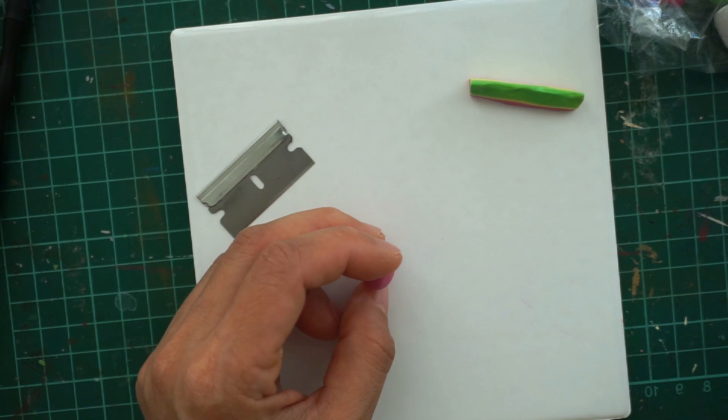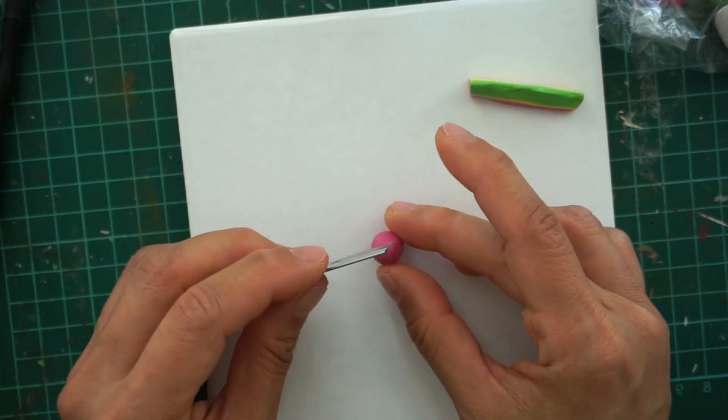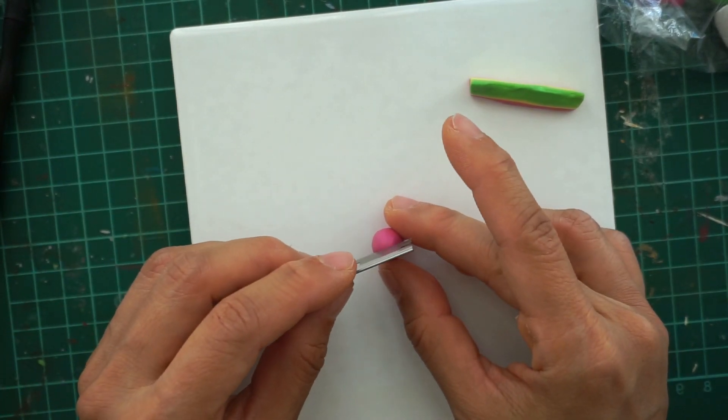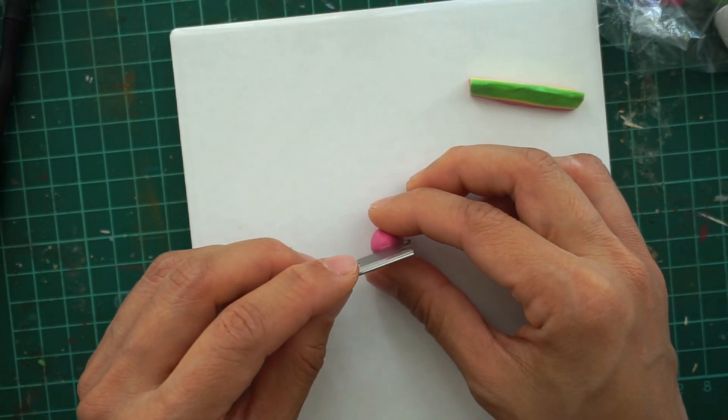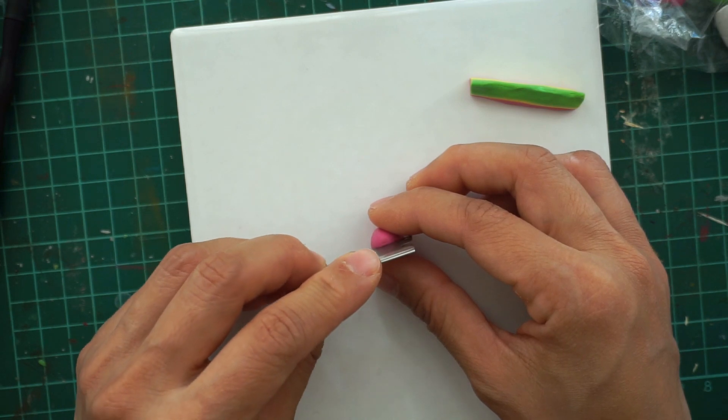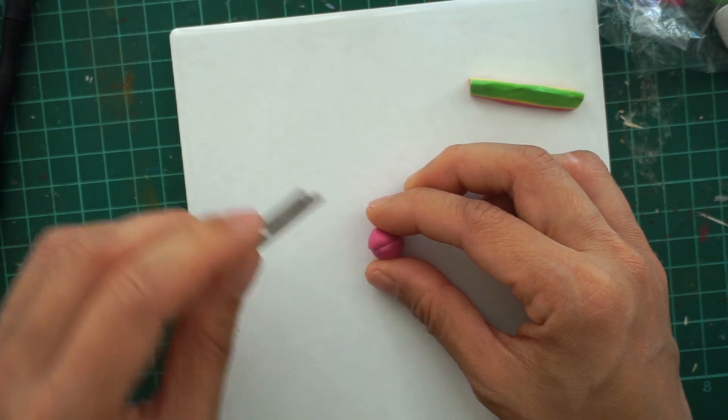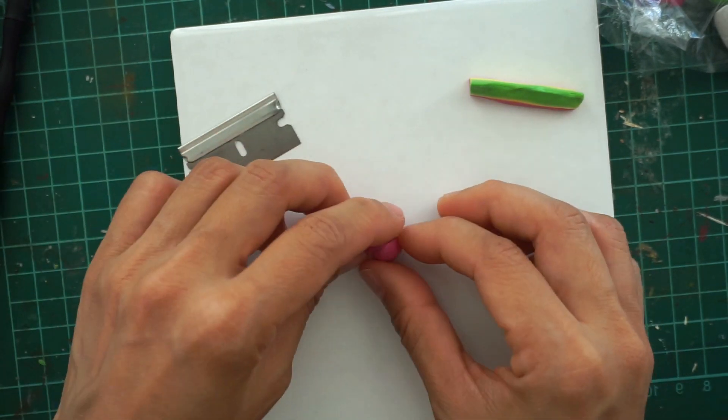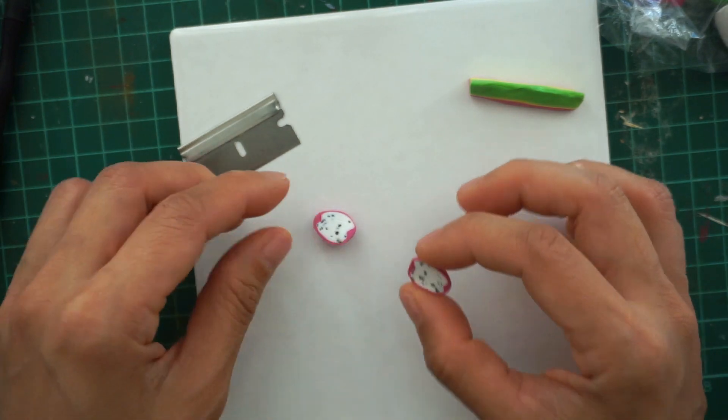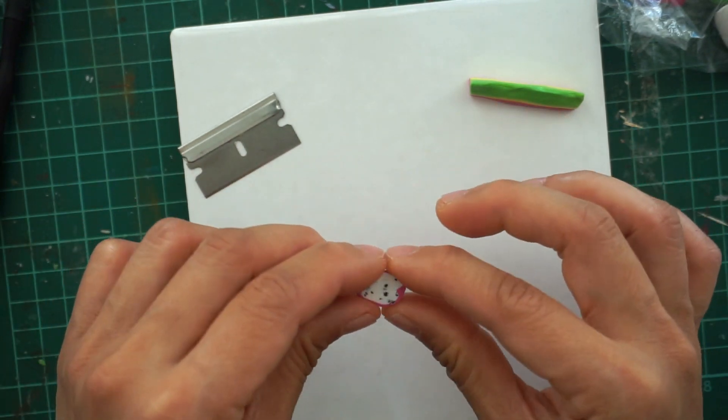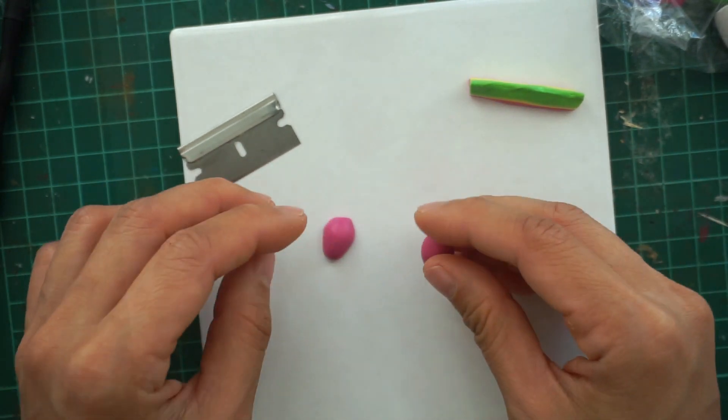Then slice the oblong clay into half. You might wonder that you don't see much of the seeds, but don't worry about it because once the translucent clay is baked, then you will see more of the black seeds.